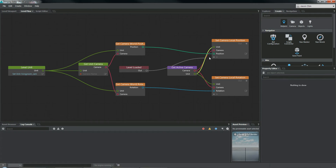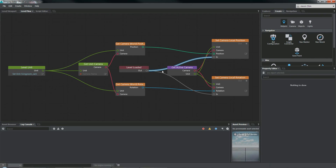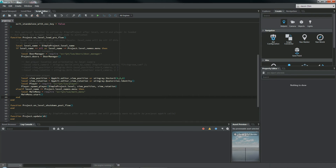It looks like this, when it's hooked up. Basically, we're going to grab the living room cam, get its camera, store the camera's location and rotation, and then when the level loads, we're going to set our active camera's location and rotation to that stored information. Pretty straightforward, but for some people visual scripting is not their thing. So for that, we have Lua.